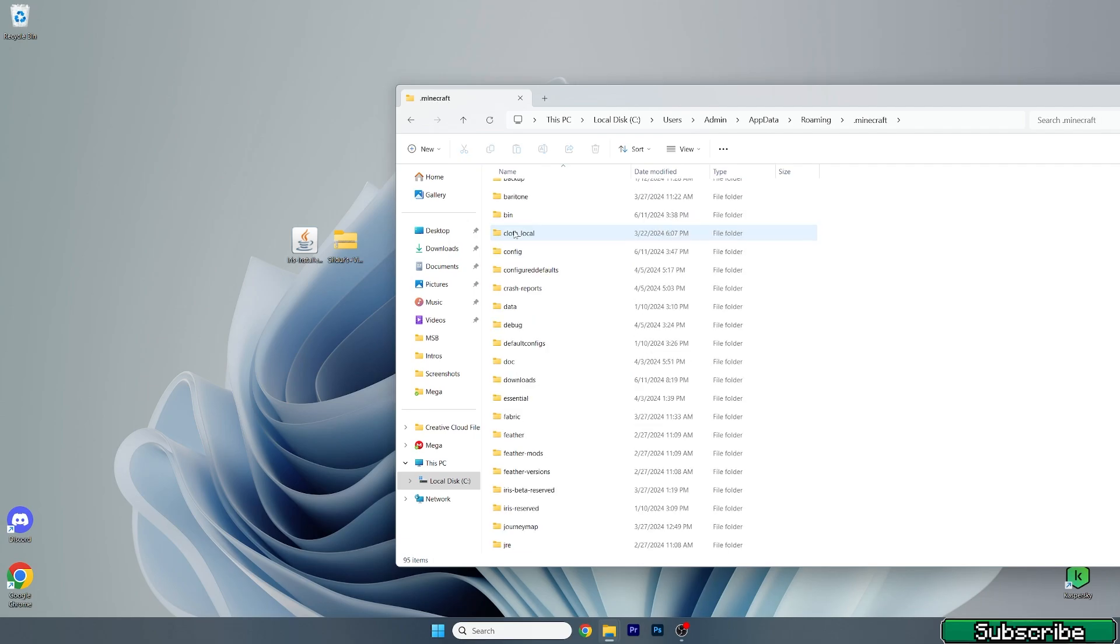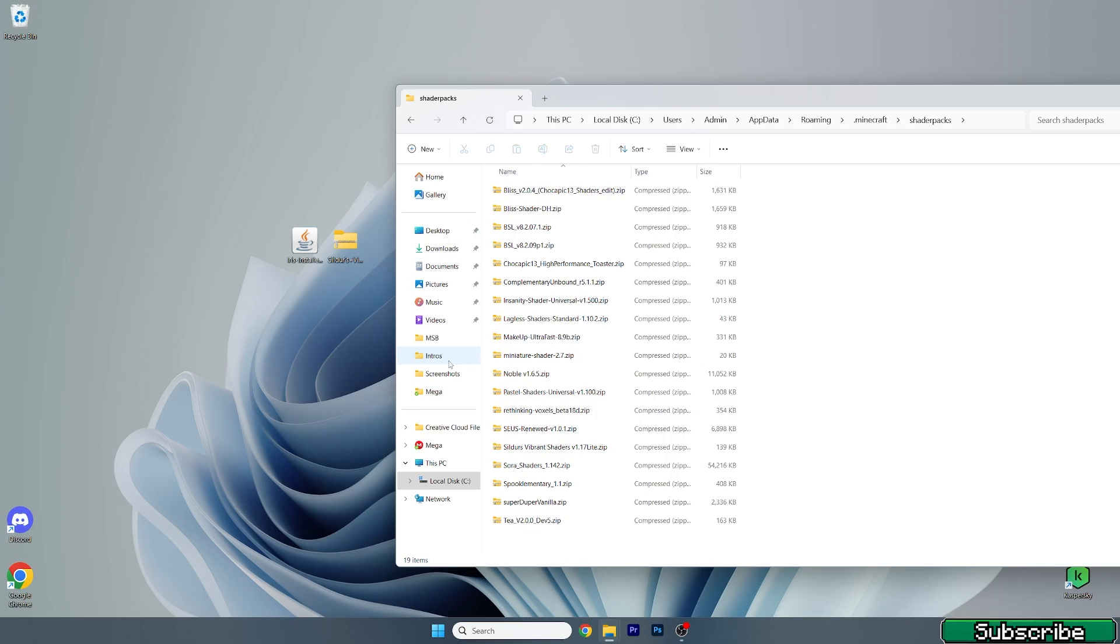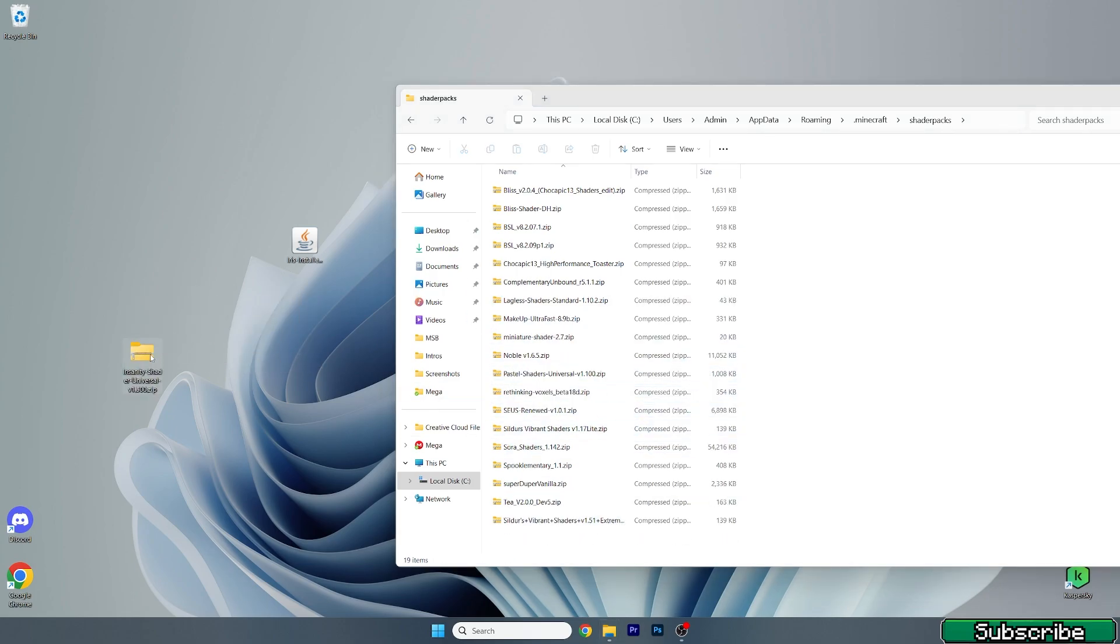Scroll down to shader packs, here we are, and take the Sildur's Vibrant shaders and drop it in here. You can do that with any other shader. Just take it and drop it in there.